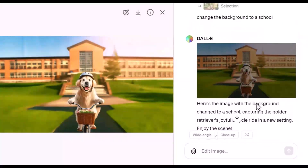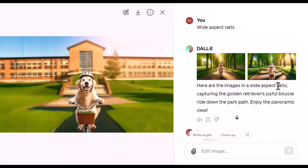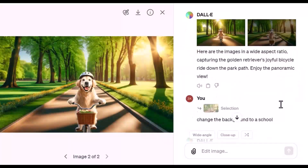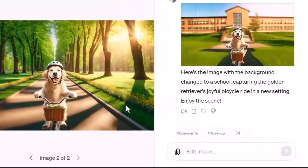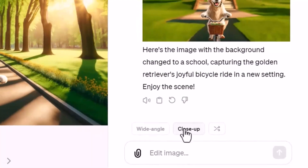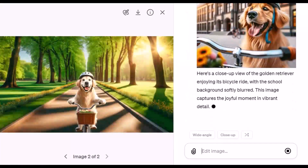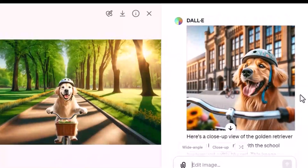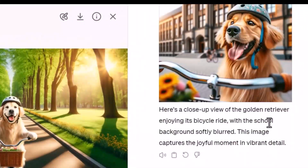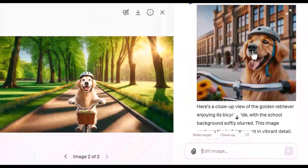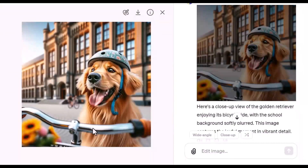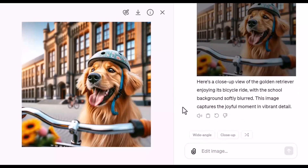Let's say we don't like this one and go back to the original. Let's use some of the features down here — it says 'close up.' Let's see what happens when we click on close up. This is the new image — it still remembered the school background. So this is a closer shot of the golden retriever with the school in the background. It does make edits, but it's not yet perfect.